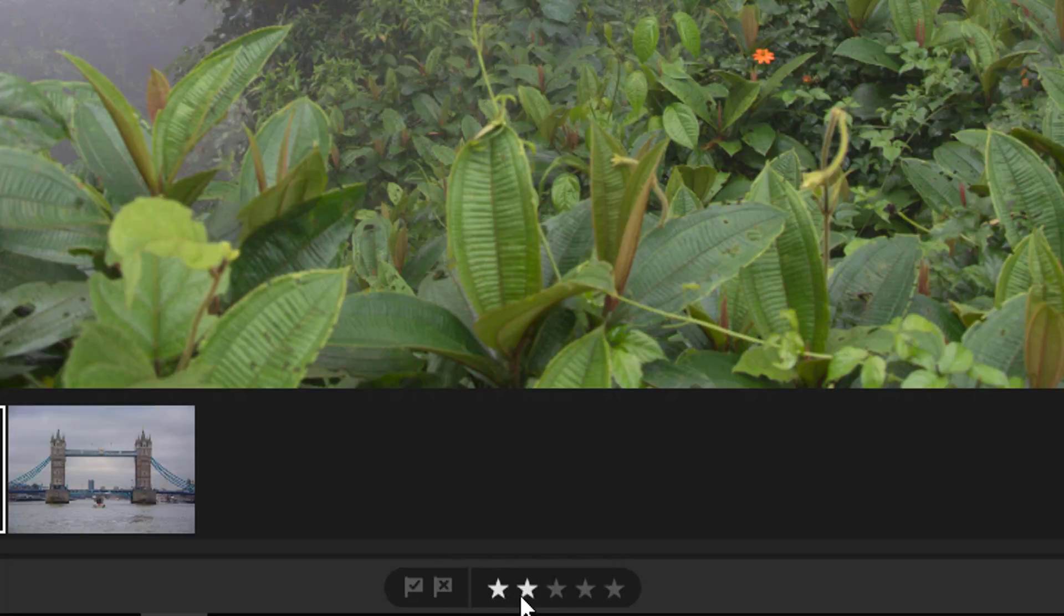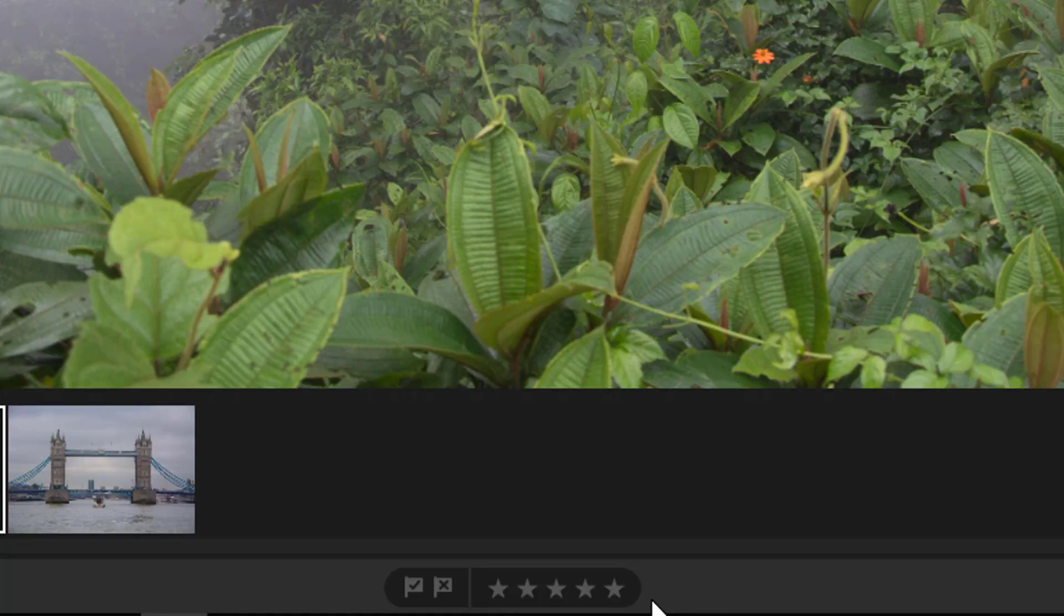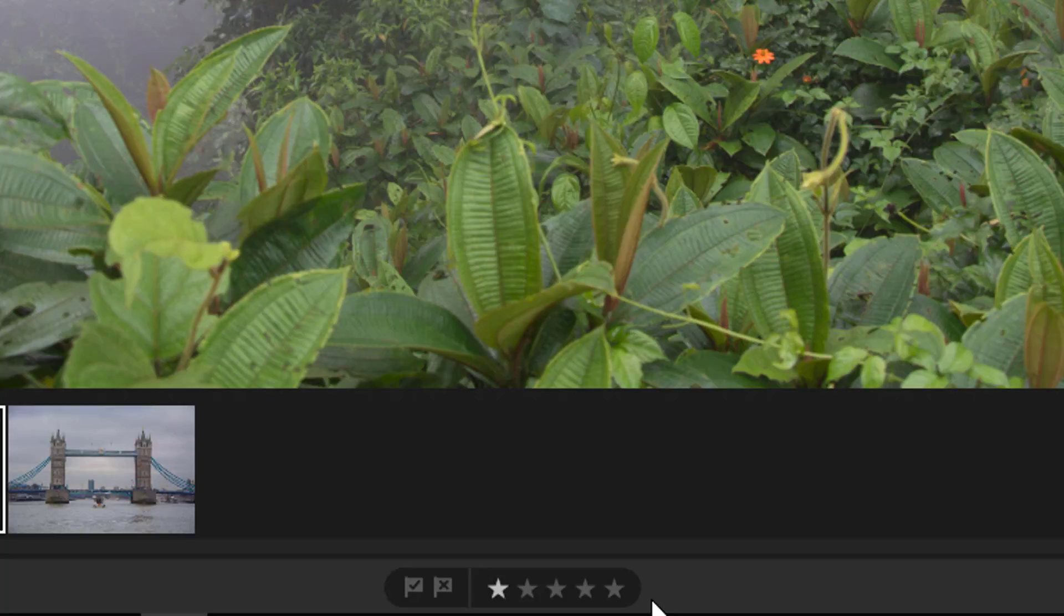You can also give your images a star rating from 0 to 5. You can use the keyboard shortcut to assign a star rating. Simply press a number key between 0 to 5. So if I press 1 on the keyboard, that gives this photo a 1 star rating and doing so displays an overlay on screen. I can press 5 on the keyboard to give this photo 5 stars.